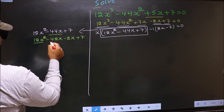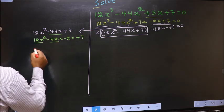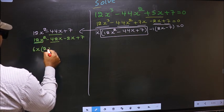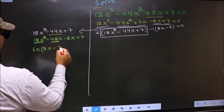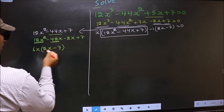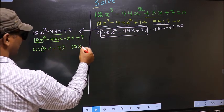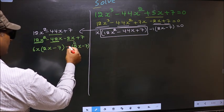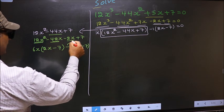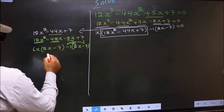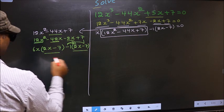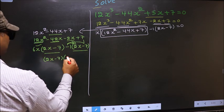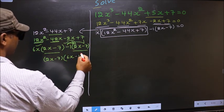From the first two terms, what can be taken out common is 6x. So you get 6x times (2x minus 7). Now from the remaining terms, 2x goes inside so outside you get minus 1. Even if you multiply and check you get the same thing. Now take out (2x minus 7) as common, giving (2x minus 7)(6x minus 1).